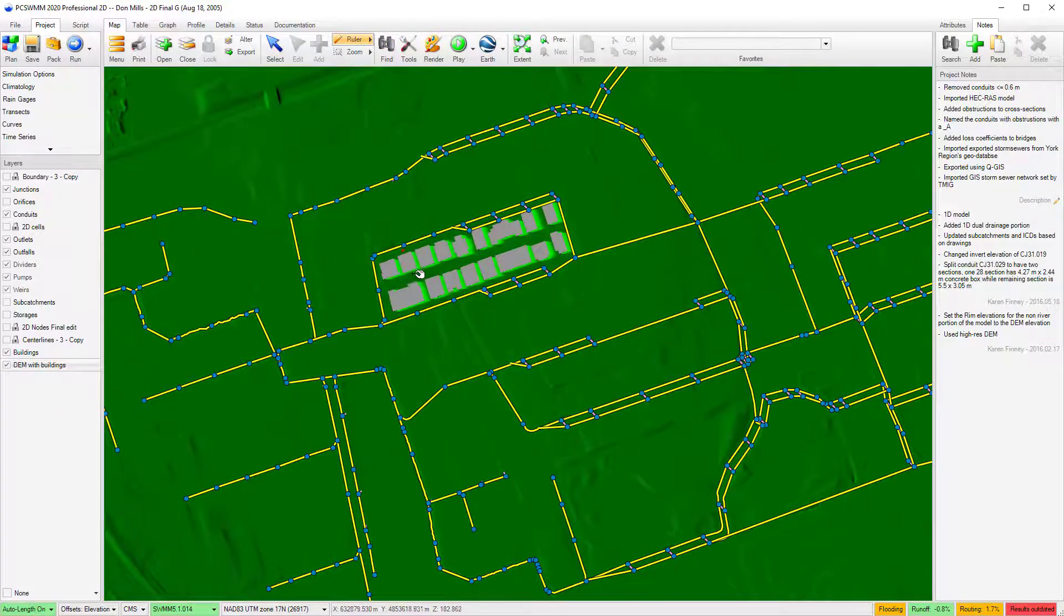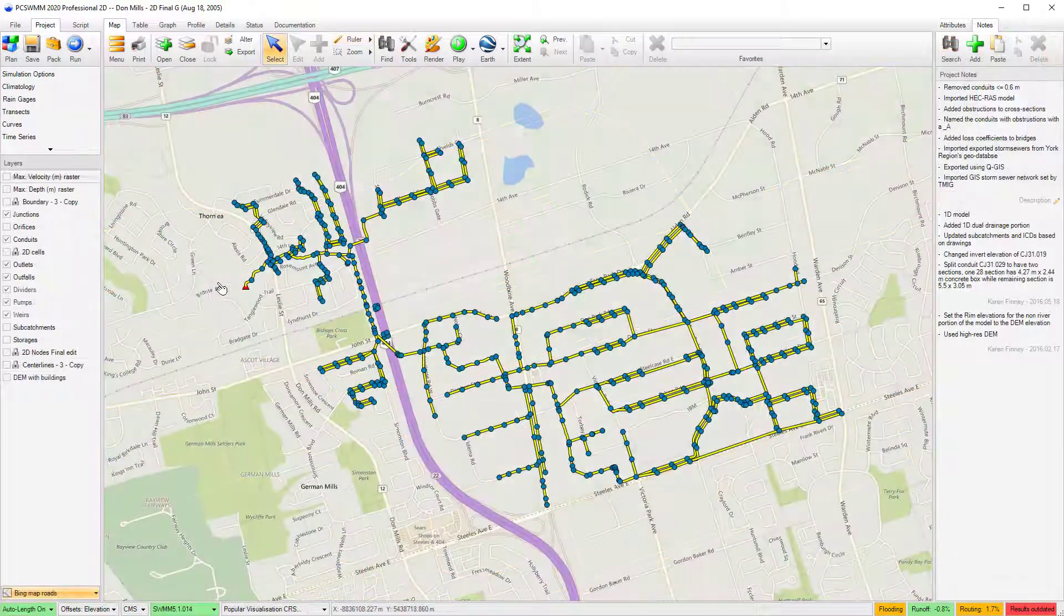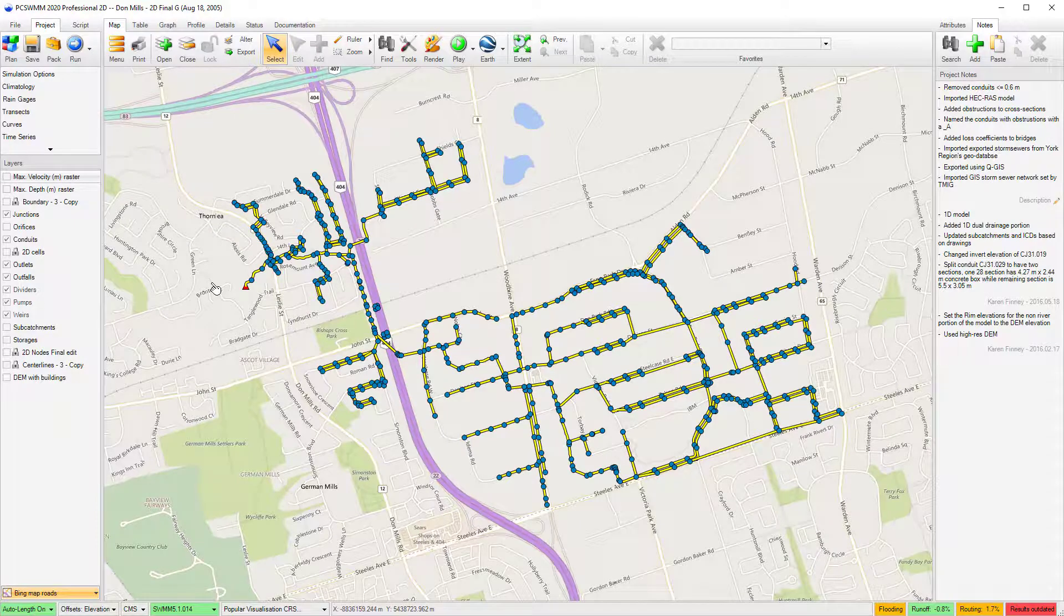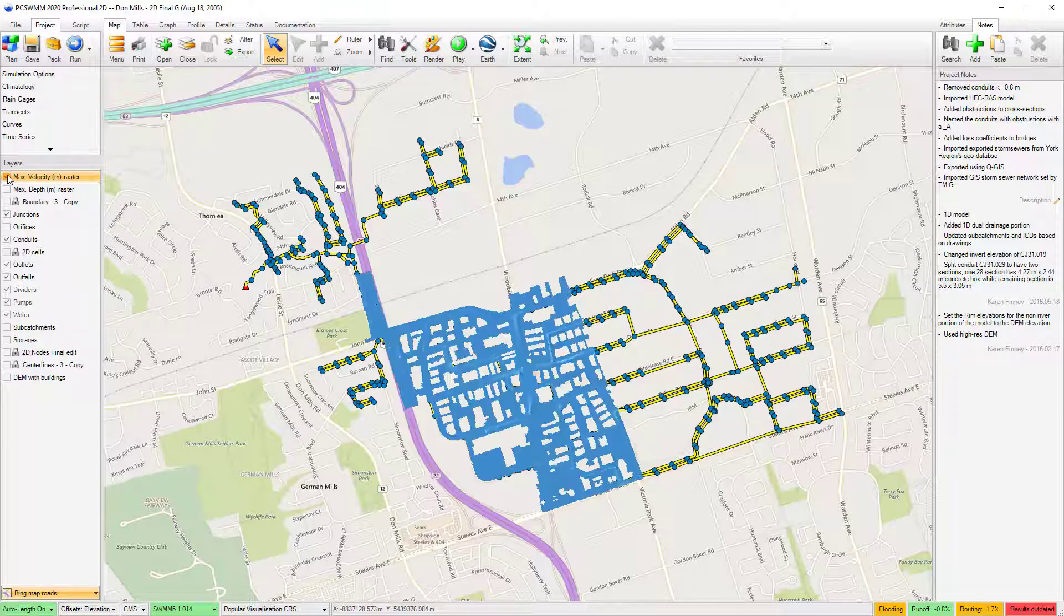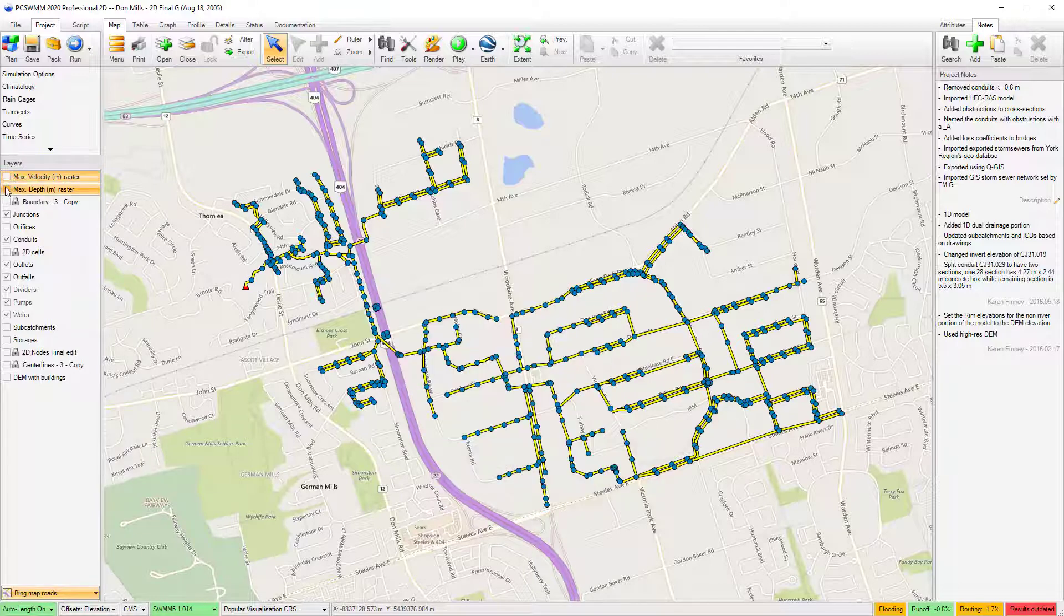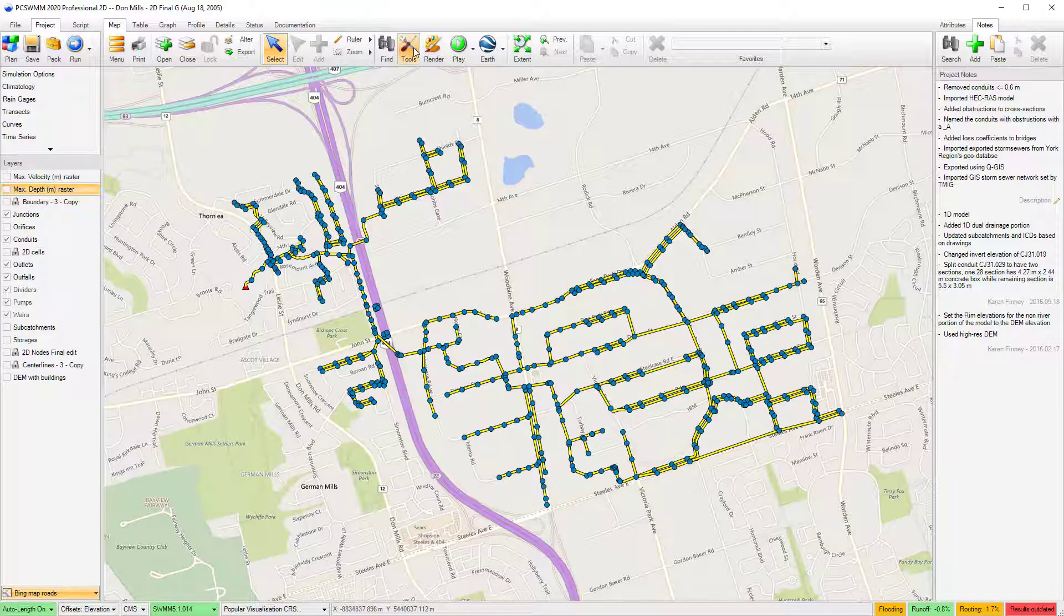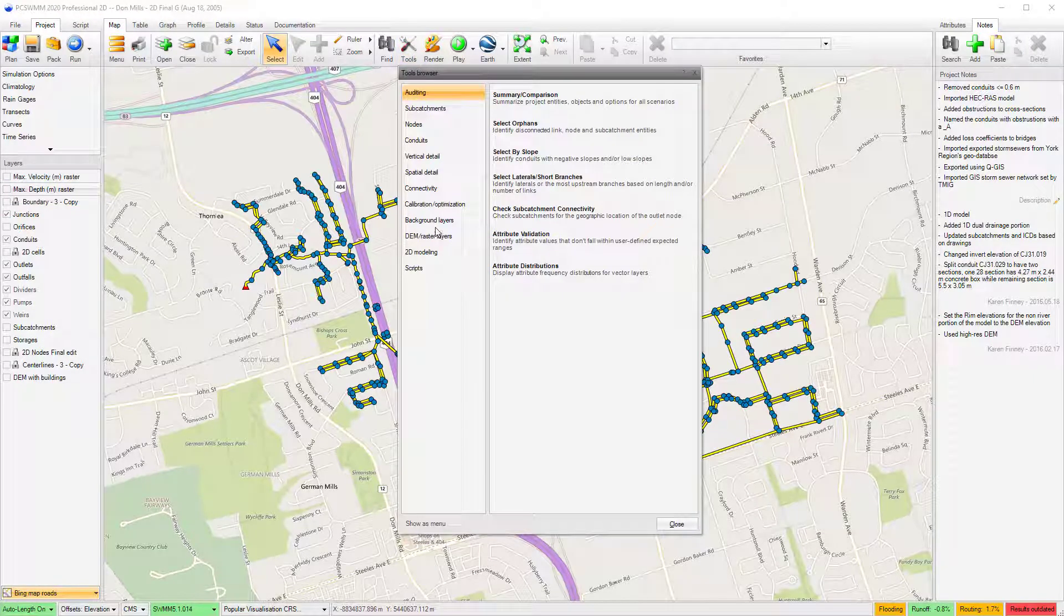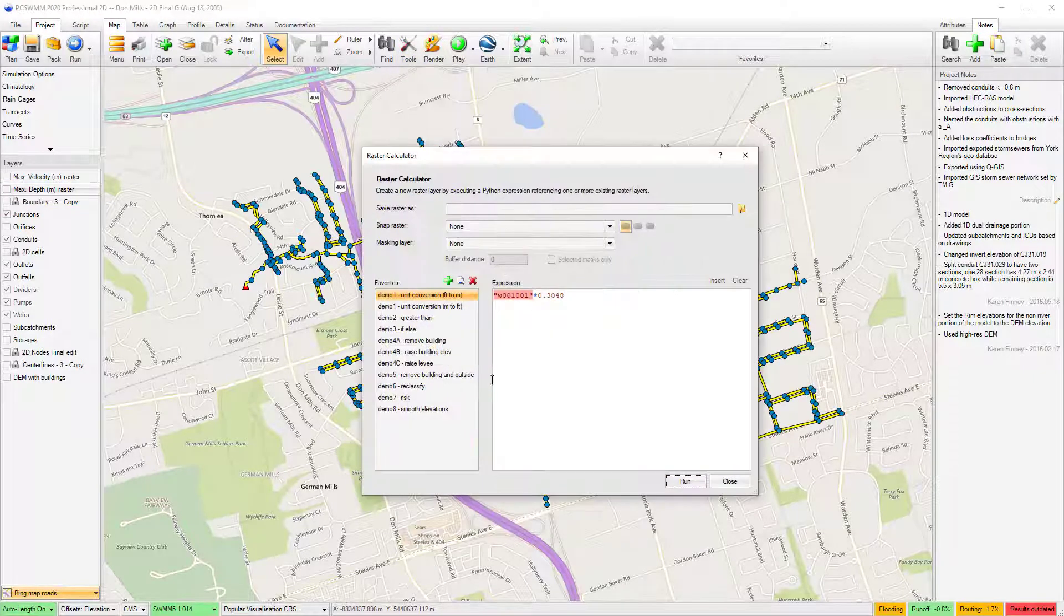I can also apply the new raster calculator to create risk maps using results from a 2D model. In this case, I have exported two sets of results from the 2D mesh. One showing the peak velocity, and the other one showing the maximum depth. Using the raster calculator, I can create an expression defining three levels in my risk map.